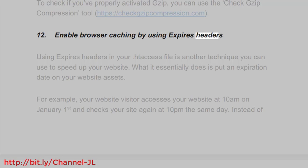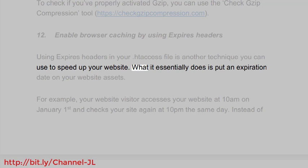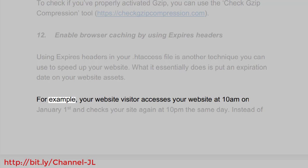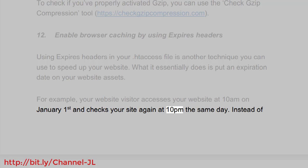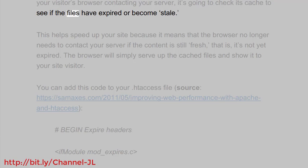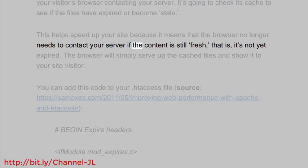Enable browser caching by using expires headers. Using expires headers in your .htaccess file is another technique you can use to speed up your website. What it essentially does is put an expiration date on your website assets. For example, your website visitor accesses your website at 10am on January 1st and checks your site again at 10pm the same day. Instead of the visitor's browser contacting your server, it's going to check its cache to see if the files have expired or become stale. This helps speed up your site because the browser no longer needs to contact your server if the content is still fresh — that is, not yet expired.